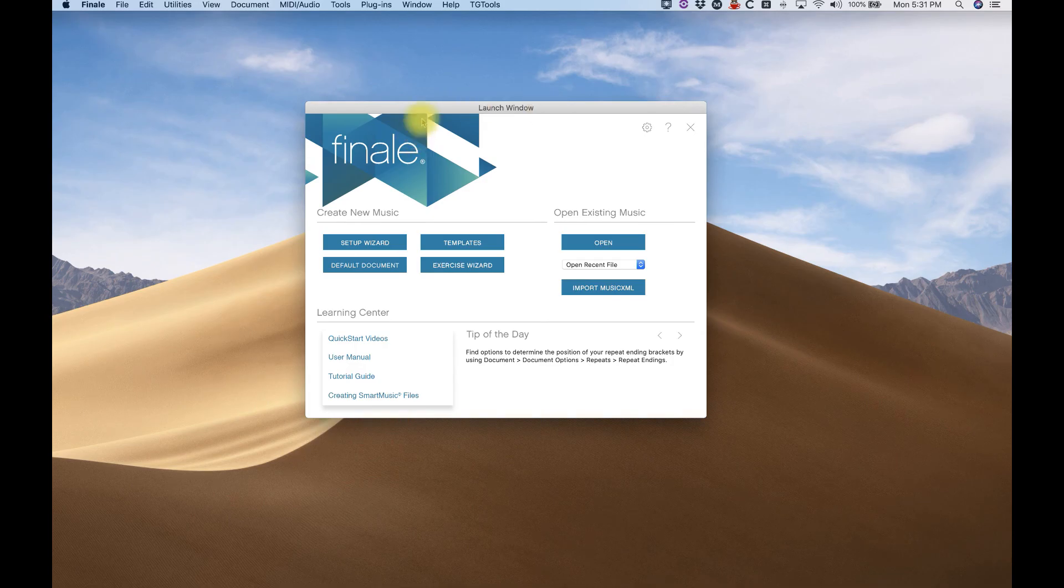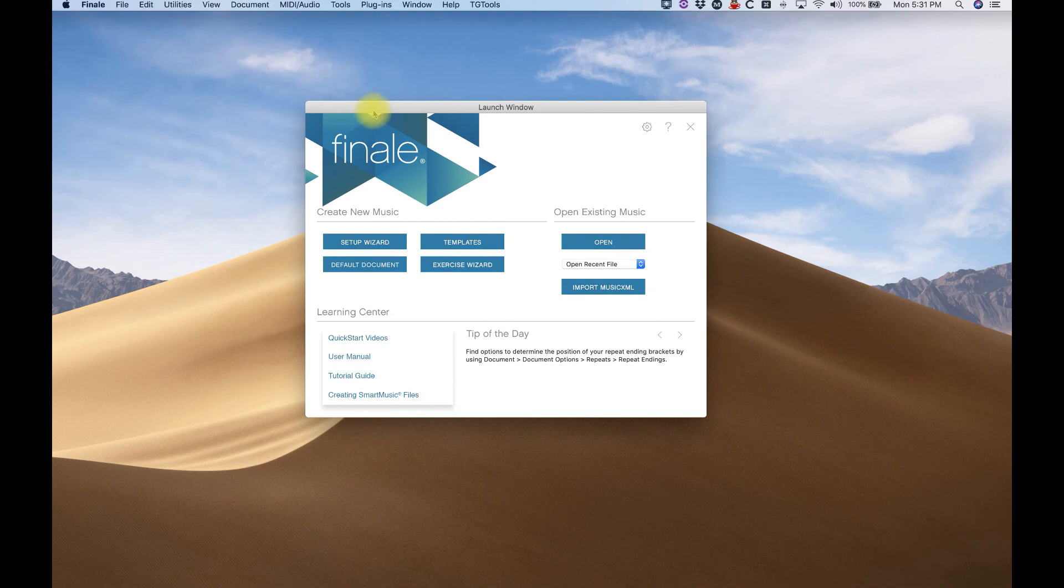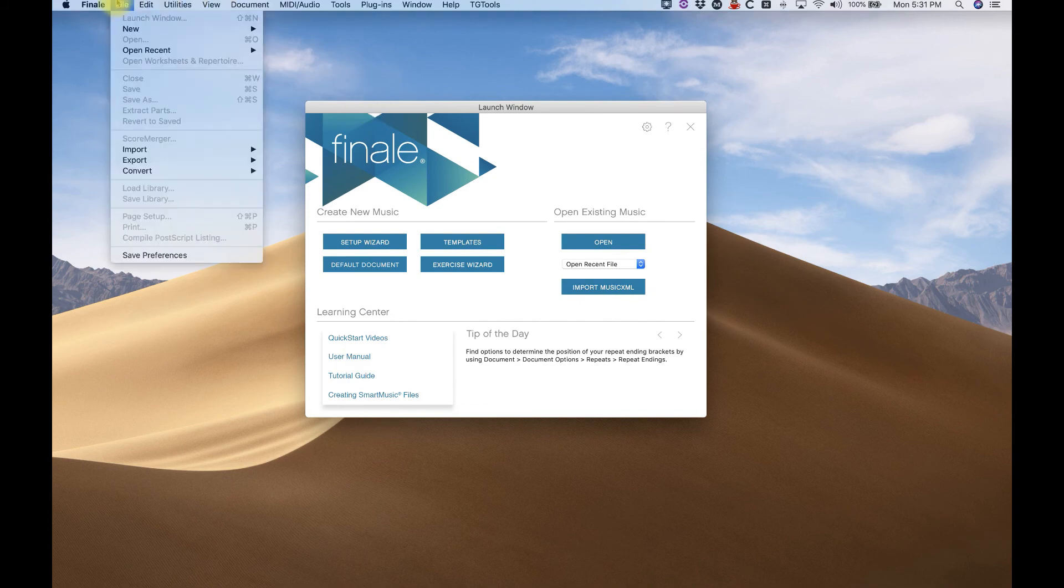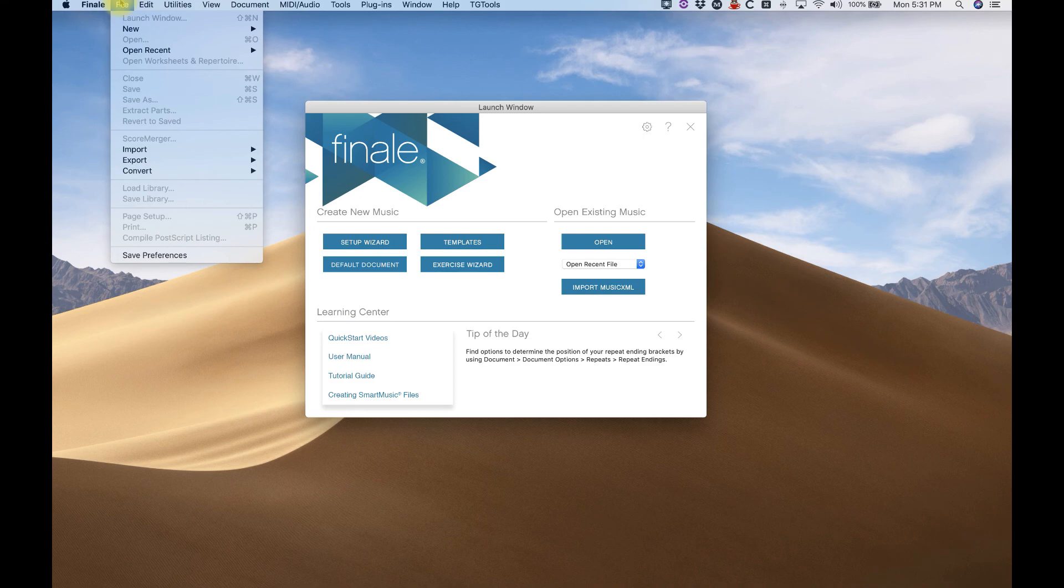And from the launch window, by the way, if your Finale is already open, you can get to the launch window from the File menu right there.